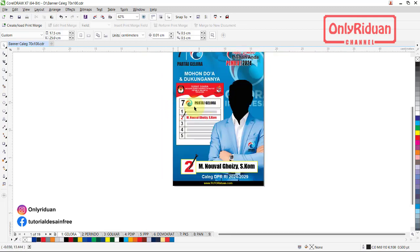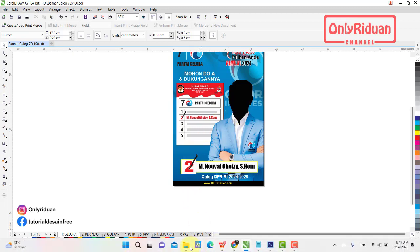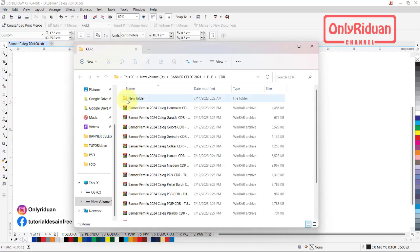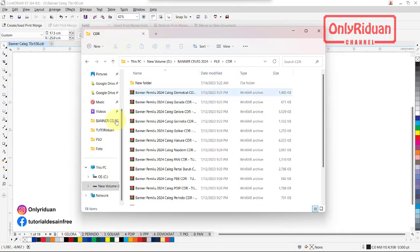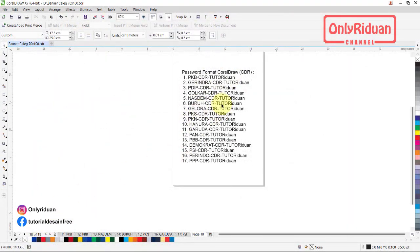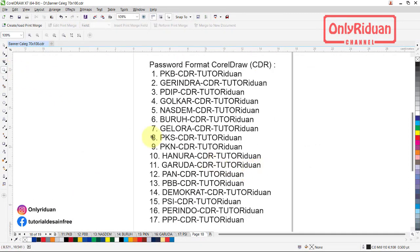Bagaimana cara mendapatkan desain ini? Karena desain ini saya password. Teman-teman akan mendapatkan file seperti ini — file-file yang sudah terpassword. Jadi teman-teman harus membuka dulu. Bagaimana cara membukanya dan apa passwordnya? Saya akan kasih lihat passwordnya. Ini teman-teman passwordnya — dari masing-masing desain sesuai dengan partainya.